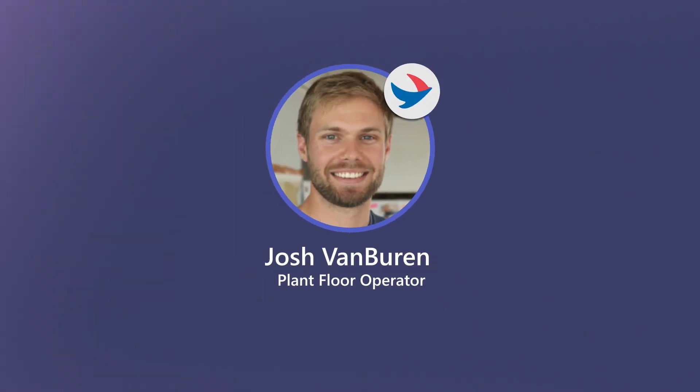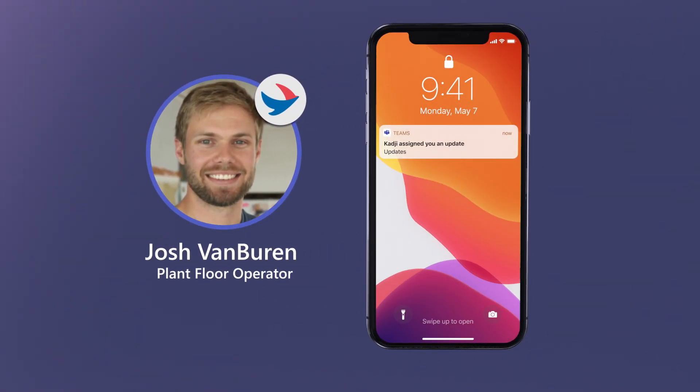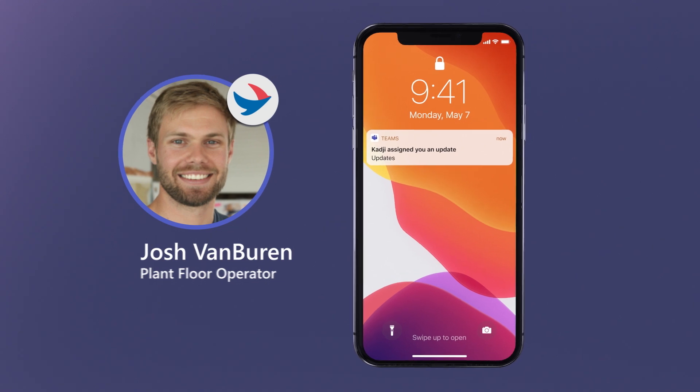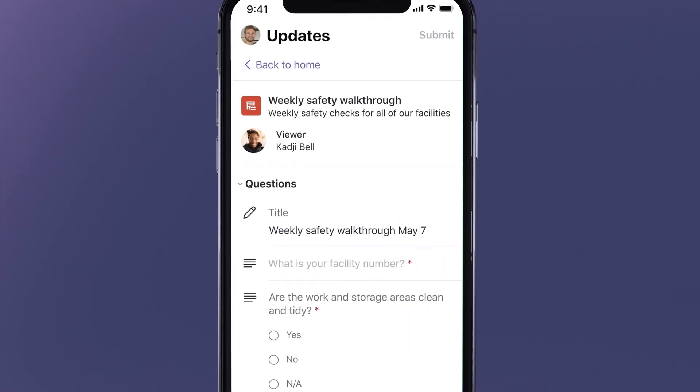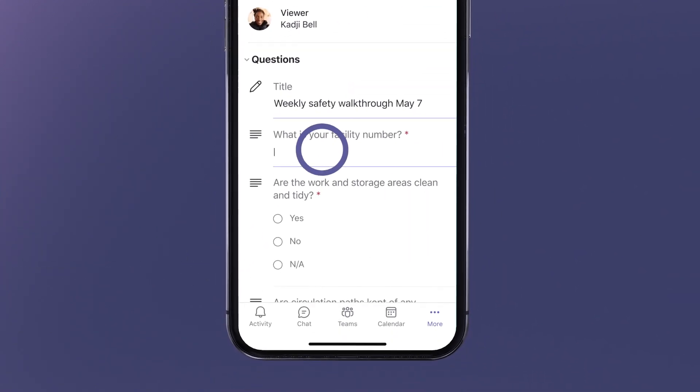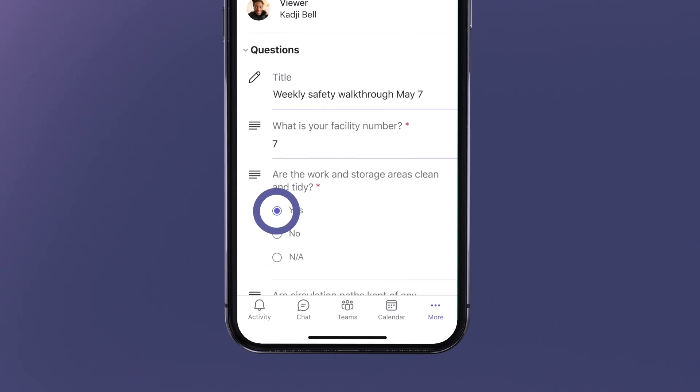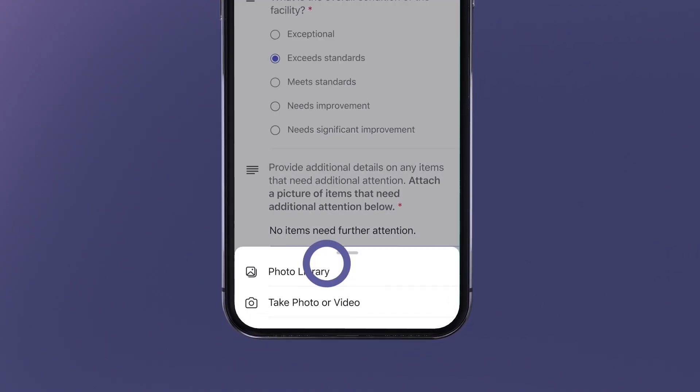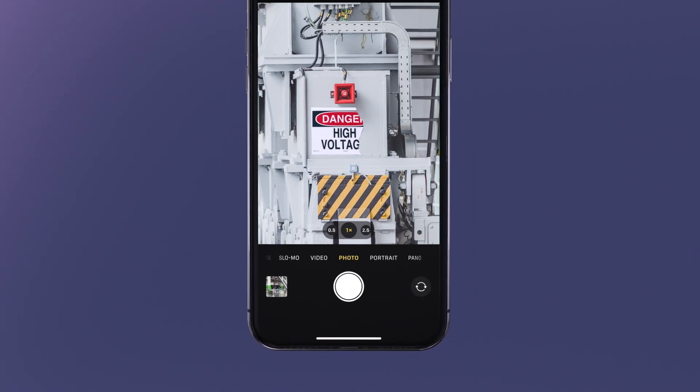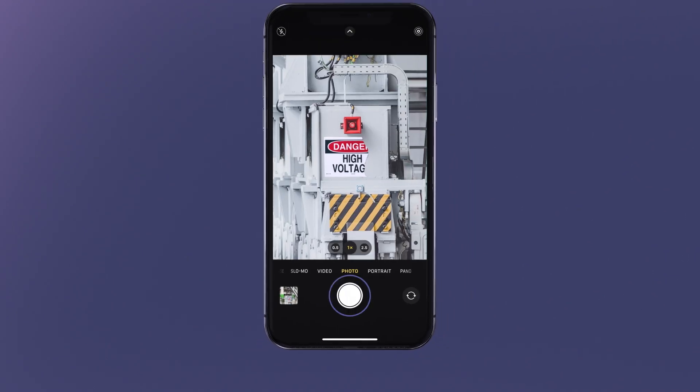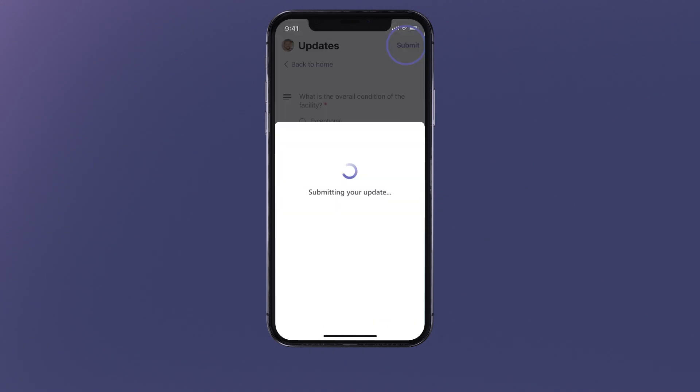Josh Van Buren, a plant floor operator, sees that Kaji has assigned the new Weekly Safety Walkthrough update. He clicks on the update to start his walkthrough, and begins filling out the fields right on his mobile device. He takes photos of some signage that needs maintenance. And once finished, submits the update.